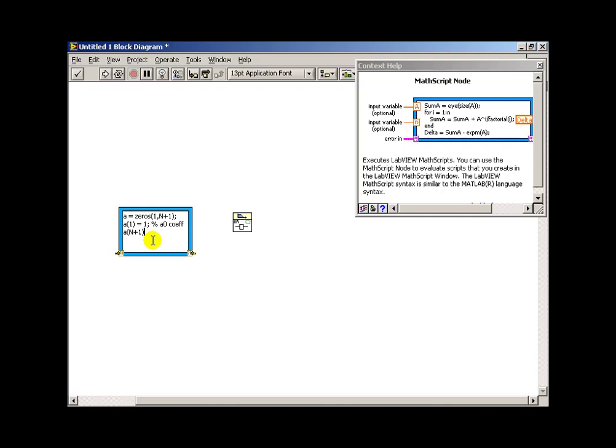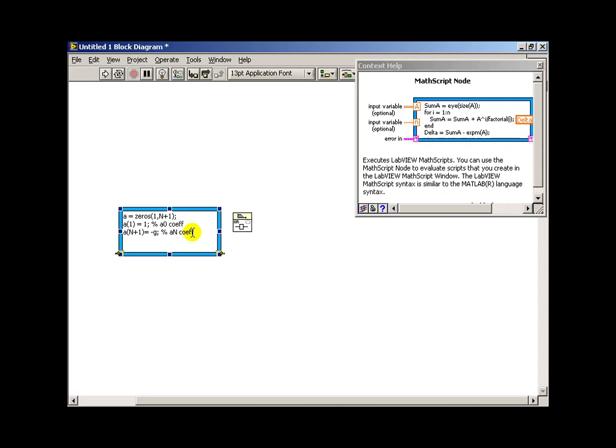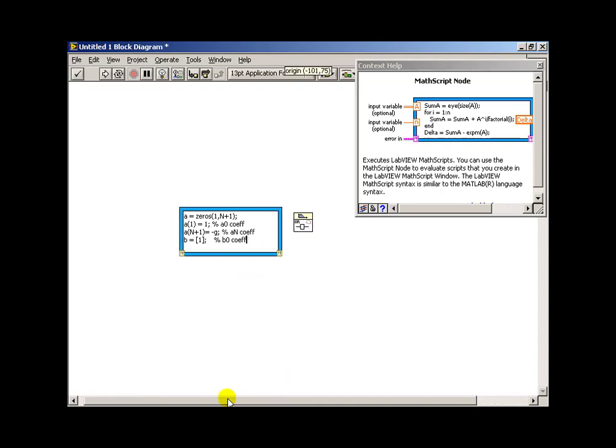So if I say a of cap n plus 1 equals minus g, that becomes my a sub cap n coefficient. And let's try to make everything appear on one line. And last of all, we need to create an array of b coefficients. And I'll set my b0 coefficient to 1. And, of course, everything else ends up being 0. So I use the square brackets to say that I'm actually creating an array element.